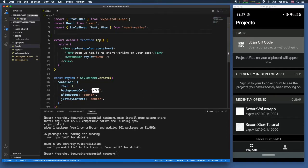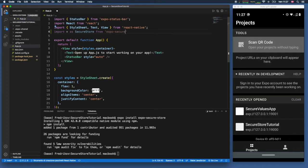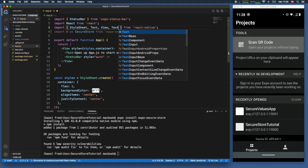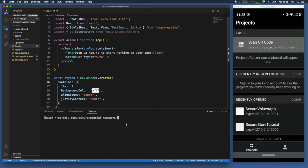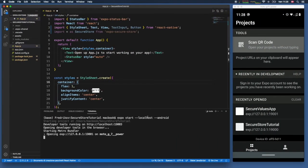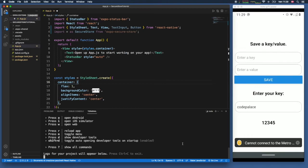As soon as that has installed, we can go ahead and import everything as SecureStore from 'expo-secure-store' and click save. We're also going to import TextInput and Button. Next, inside our terminal we'll start our project so we can see changes immediately by typing 'expo start' — for me it will be localhost on my Android device.